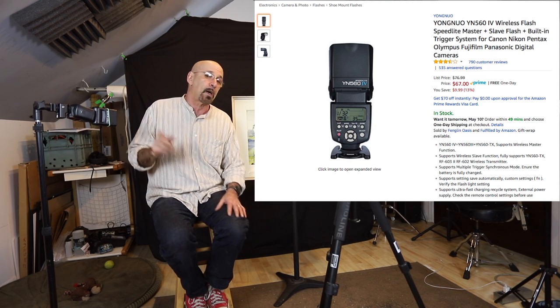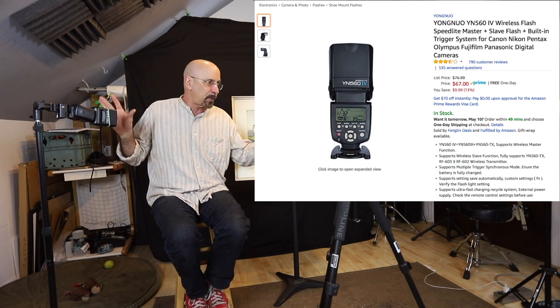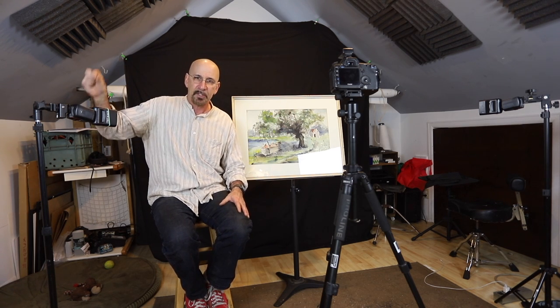These flashes are very inexpensive — they're by a company called Yongnuo, a Taiwanese company. This is the 560-2, which has been discontinued; the newest version is the dash 4. These are fully manual flashes — no automatic anything, no TTL, no high-speed sync, no second curtain sync. They're just very basic manual flashes where you set their output from the back of the flash itself.